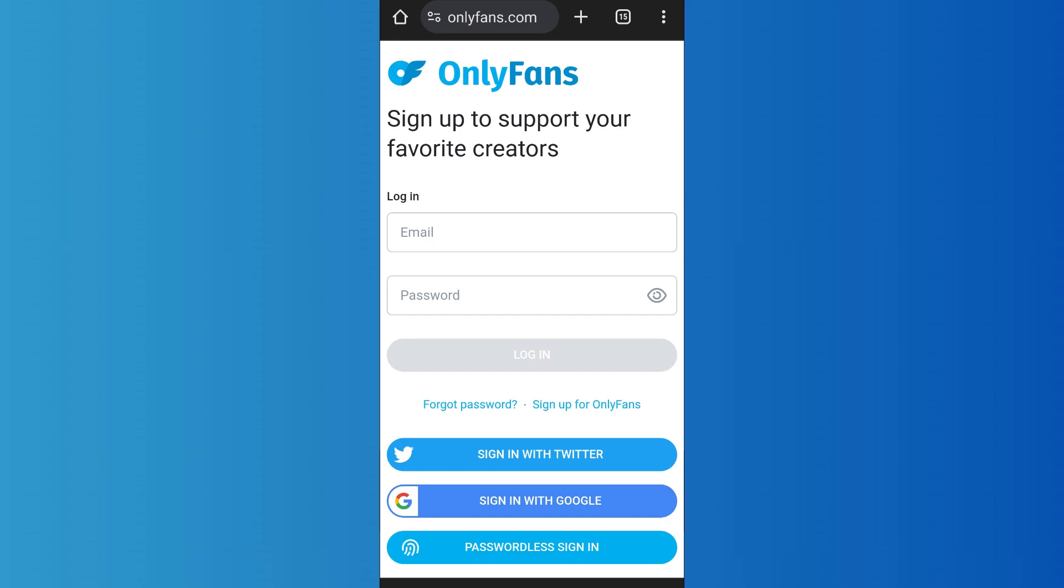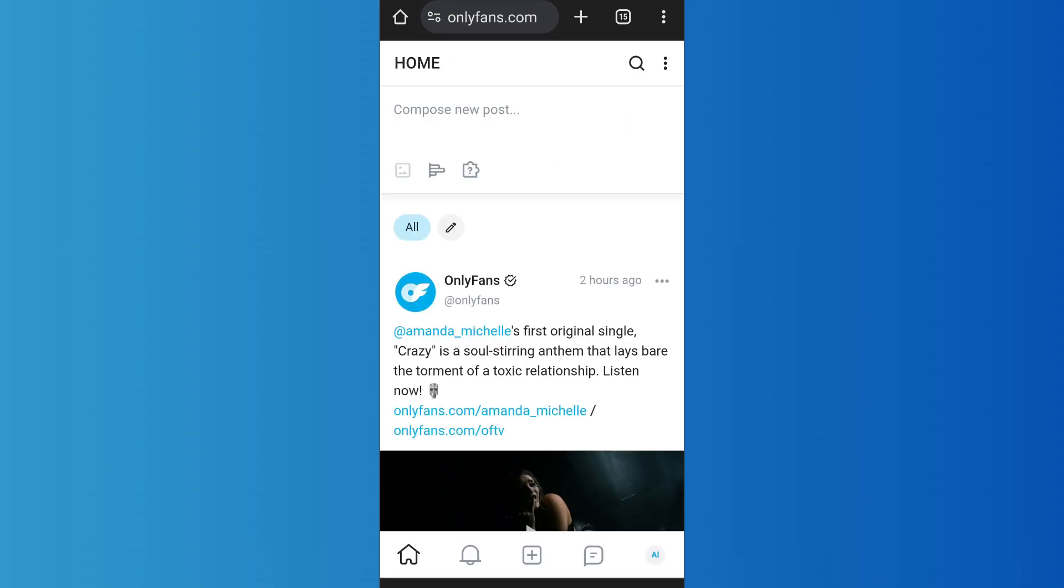So let's start. First of all, open OnlyFans and log into your account. You can use either the website or the app version of the platform. After you have logged into your OnlyFans account, you'll come to the home screen like this.